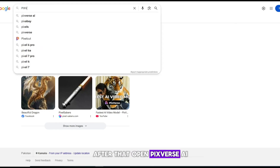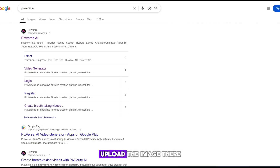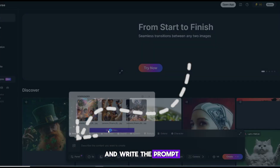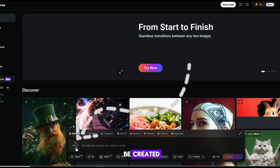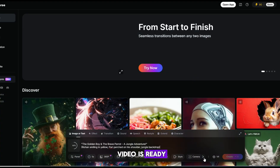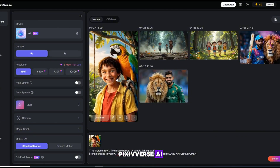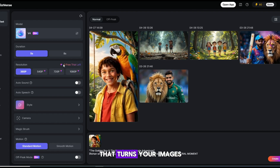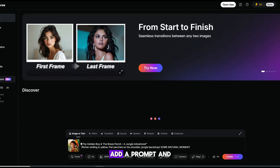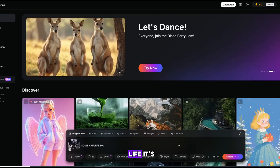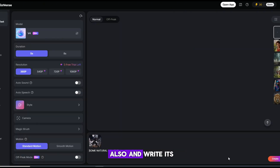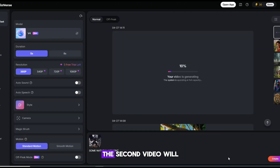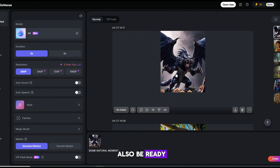After that, open PixVerse AI. Upload the image there and write the prompt you want. Now your video will be created — you can see the video is ready. PixVerse AI is a powerful tool that turns your images into animated videos. Just upload a picture, add a prompt, and watch it come to life. Upload the second image also and write its prompt too — the second video will also be ready.